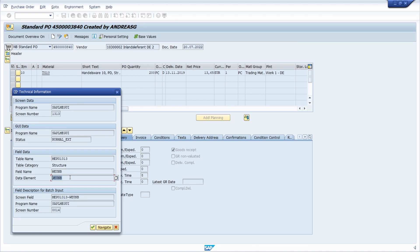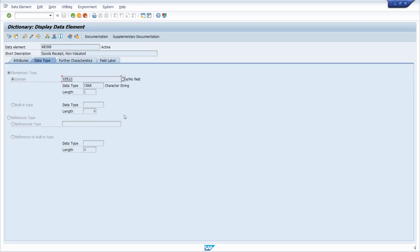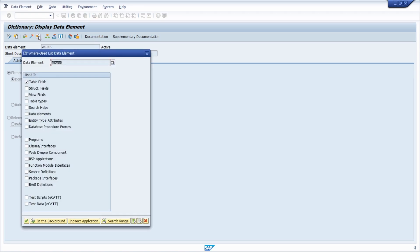We can double-click on the data element to use forward navigation, which jumps us into the ABAP dictionary in transaction code SE11. In the button bar, we click on the where-used list, or use the key combination Ctrl+Shift+F3. It's important to select table fields because we want to find where this field is used in different tables. Then we click the execute button or hit Enter.